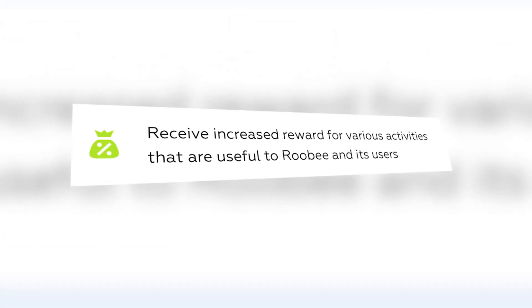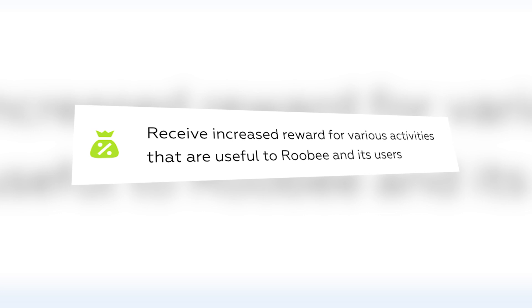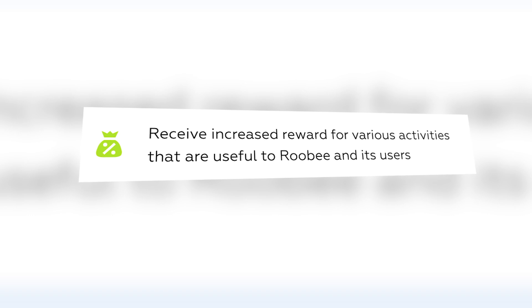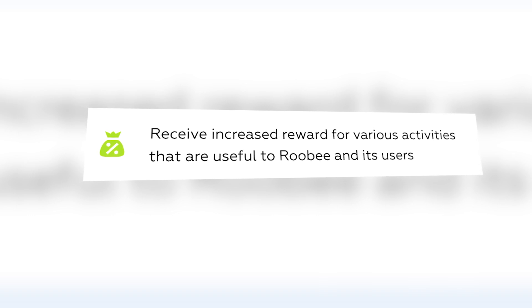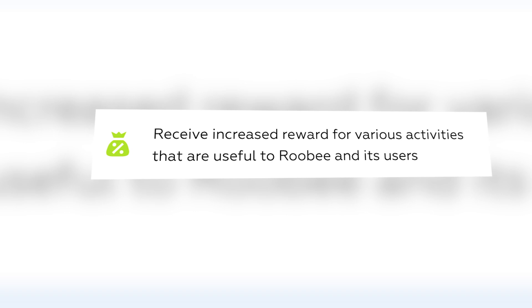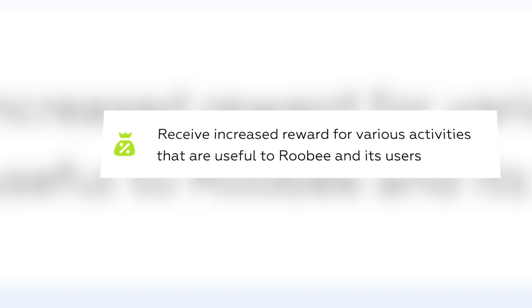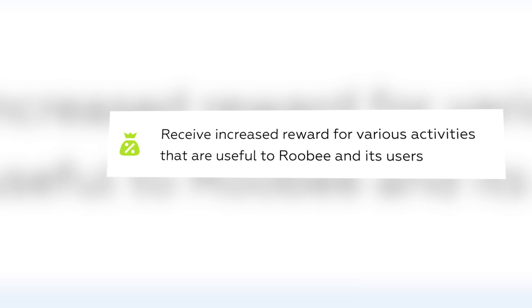Within the platform, Ruby tokens can be assigned to users by encouraging socially useful actions — for example, passing some tests or winning user competitions. Also, through a bonus program or bug bounty, such as receiving tokens for the first investment or performing goal-oriented actions on the platform. And of course, there will be a referral system with multiple levels based on token use.